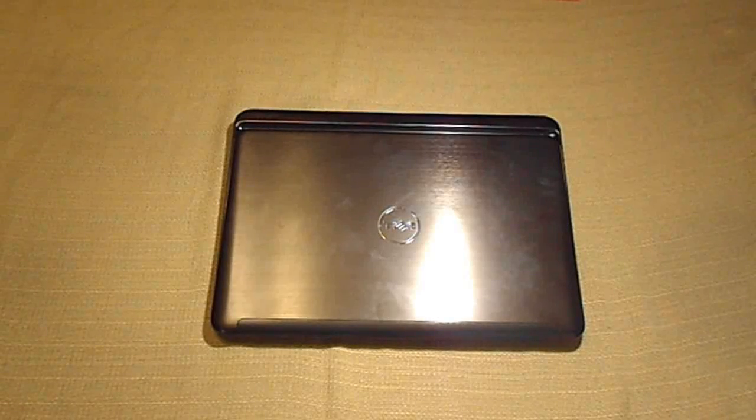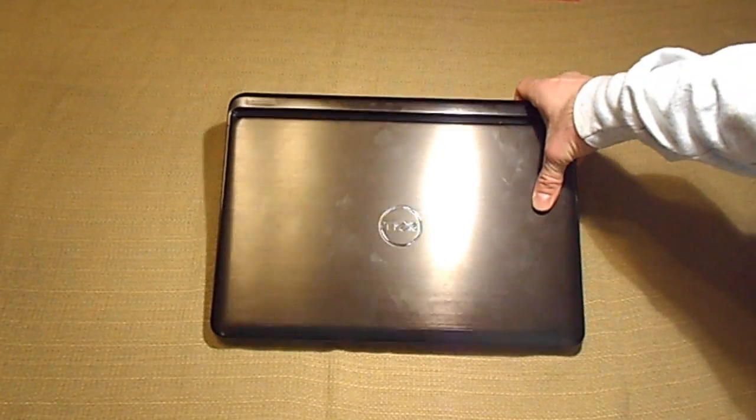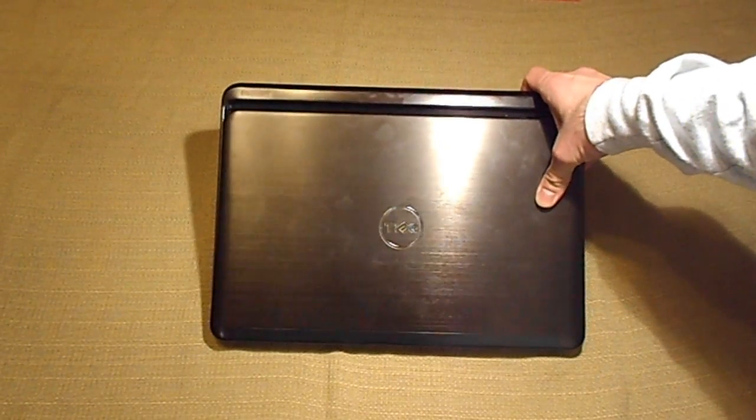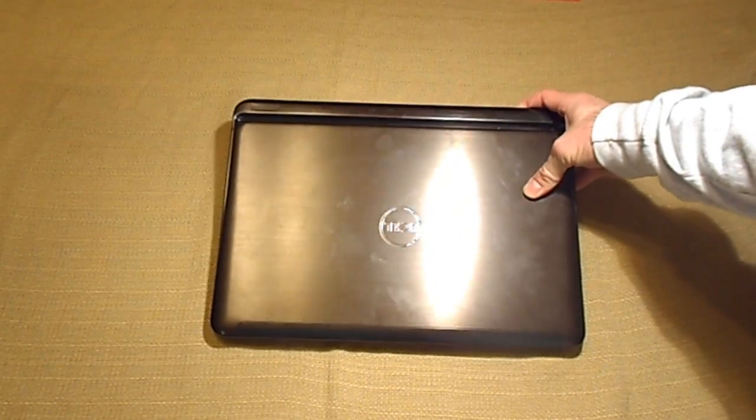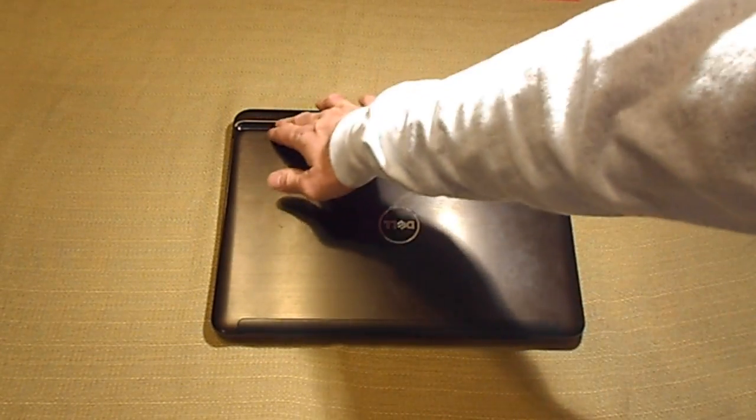Alright everyone, welcome to Tomahawk DIY. Today we're doing a review of a Dell Inspiron 14Z.